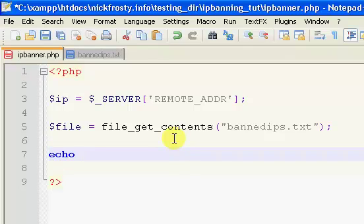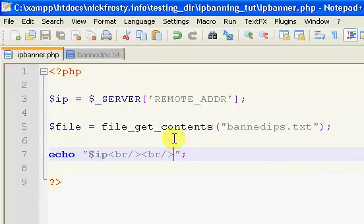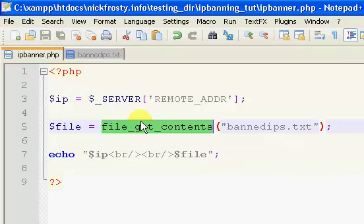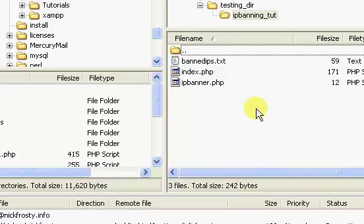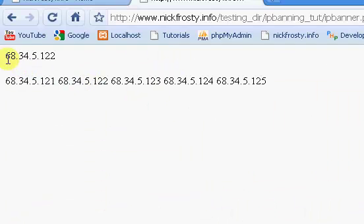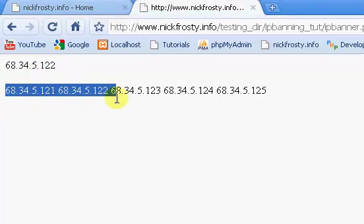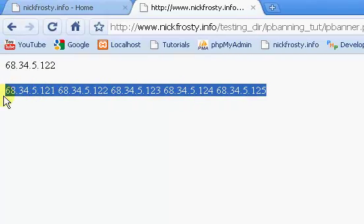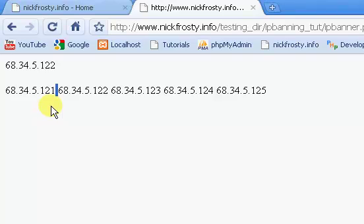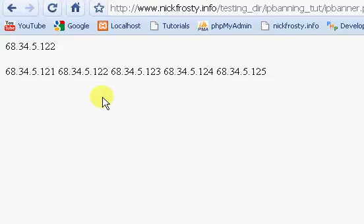Now what I'm going to do is simply echo out the $ip variable, throw in some line breaks, and then echo out the file. What file_get_contents does is it gets the entire content of the file we specify. So I'm just going to drag that over to my server and upload it. If I refresh, you can see this is my current IP, and then this is the list of IPs in the file. Each one is separated by a space, and that's fine — they're all on different lines in the file, but it works all the same.